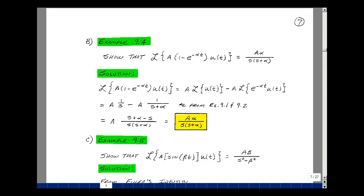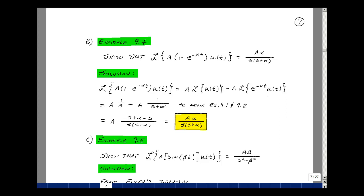Let's look at another example. Let's take the Laplace transform of A times the quantity one minus e to the minus alpha t times U of t, and show that that's equal to A times alpha divided by s times the quantity s plus alpha. What we have here is really a summation of two terms, so we can use the linearity property.